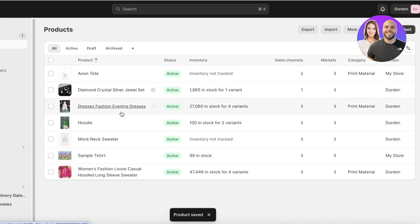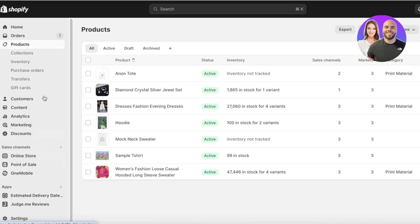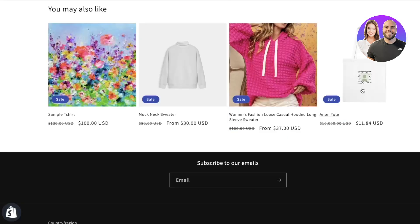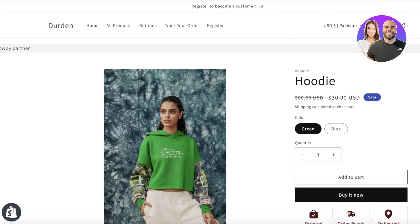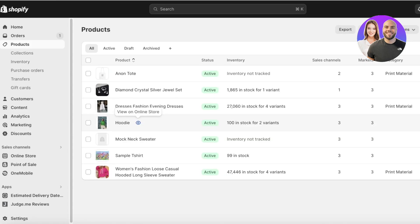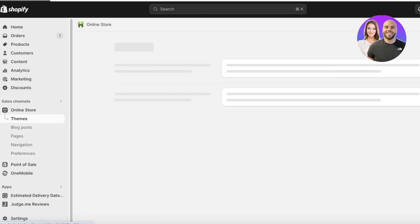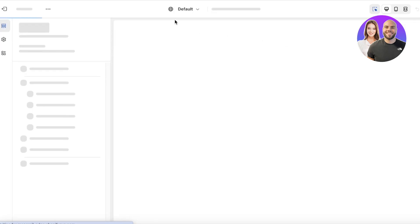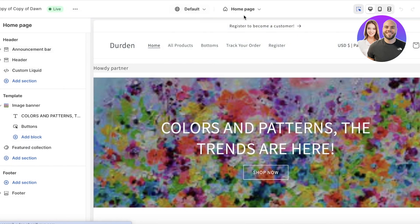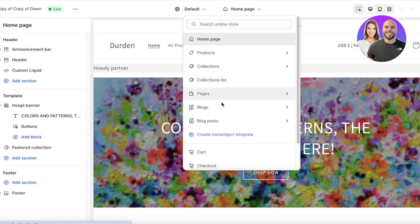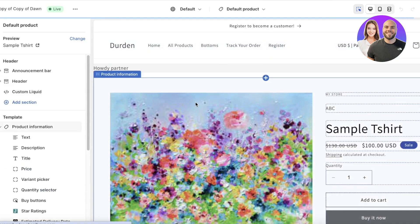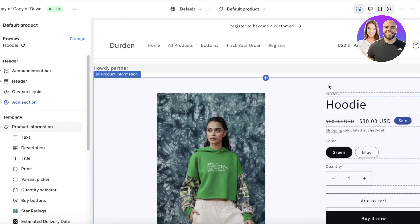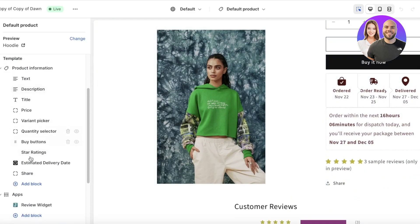After inserting the metafield information, I can view the product to see what it currently looks like. Now what we're going to do is add this info into our product display. To do that, go to Online Store, click Customize again on the theme template, open up the product page — we're going into the hoodie product — and go into the product template.